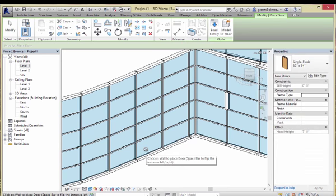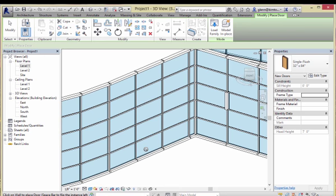You get the place prompt and quickly discover: you can't put a regular door into a curtain panel — it doesn't understand it that way. Here's how curtain panels think about doors. Curtain panels are made of all these panels, some of which are fixed and some of which can be hinged and have some operation to them. So a door in a curtain panel is actually just a special type of panel — a hinged panel.